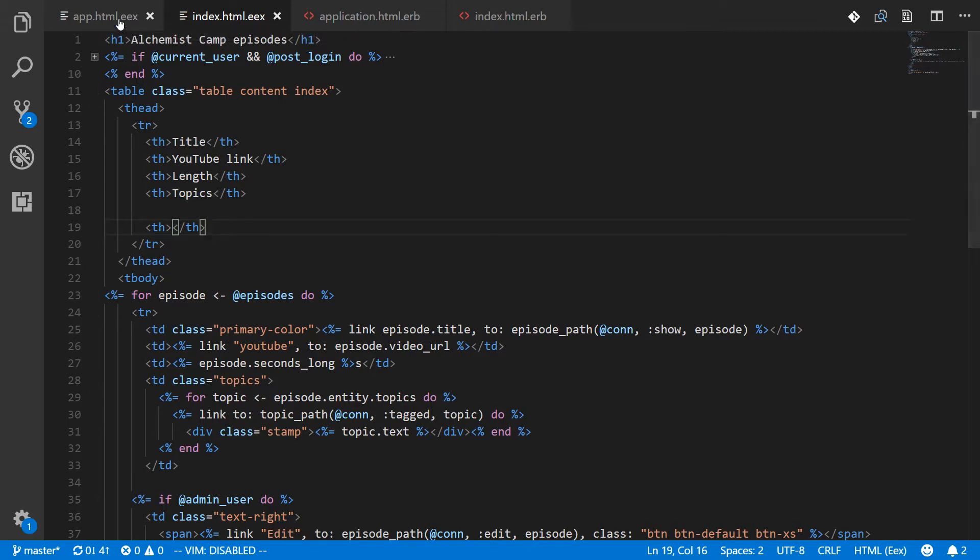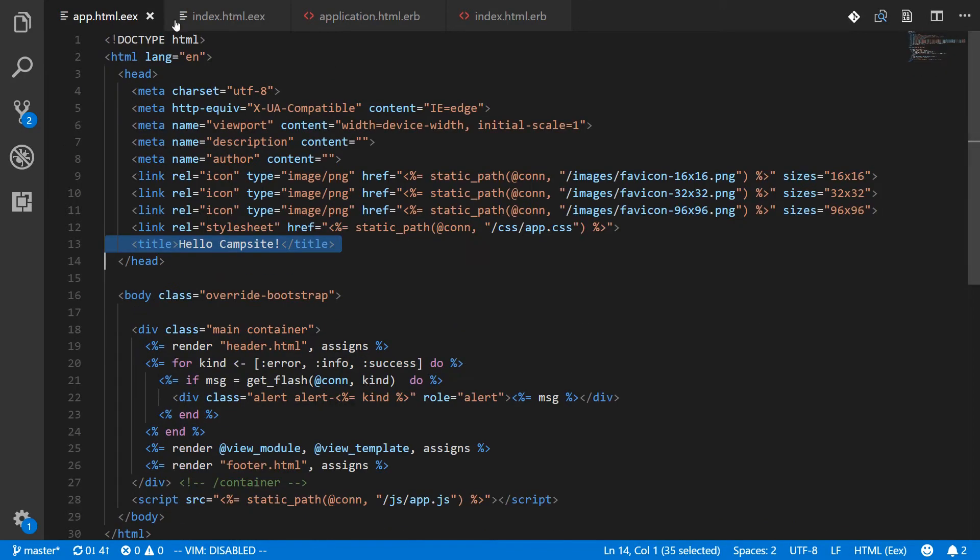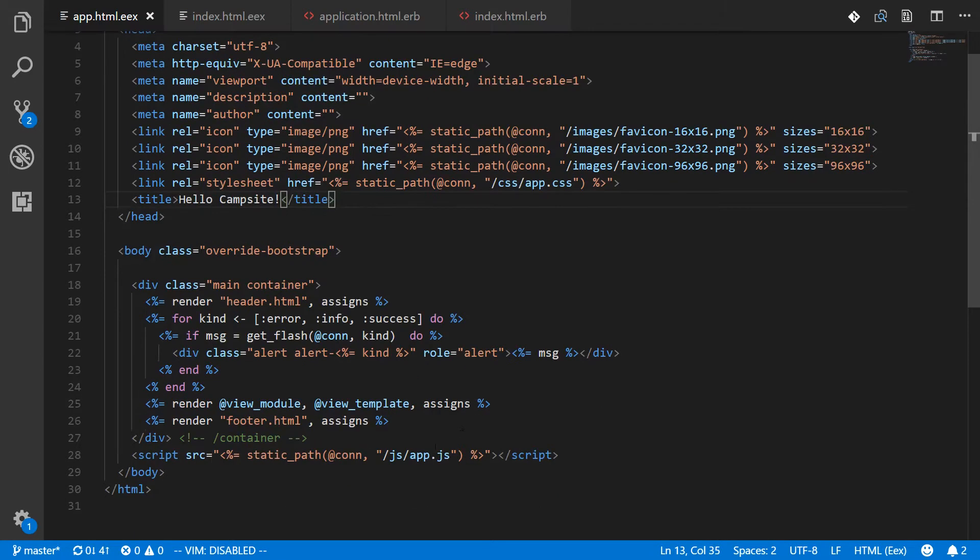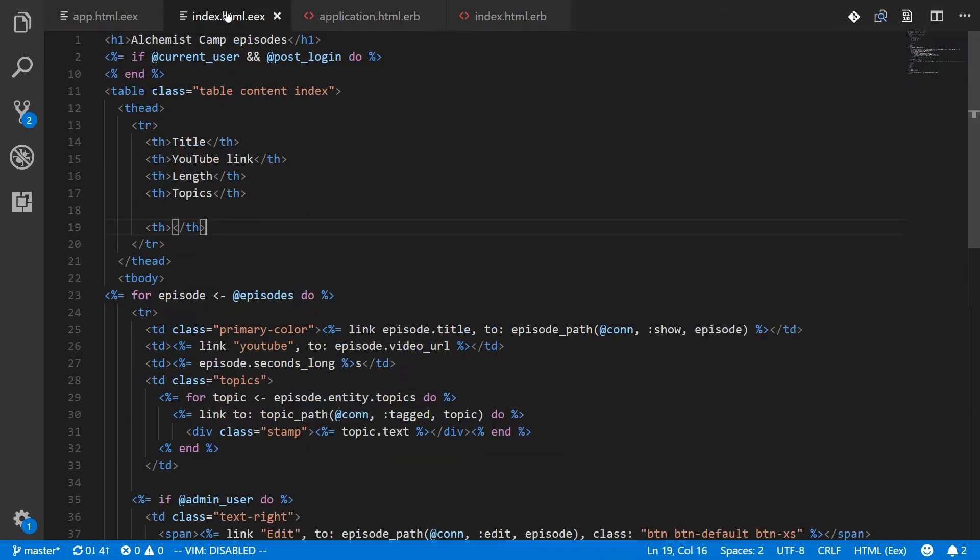And it's not that straightforward. In fact there's nothing we can specify inside any index view that will tell the layout what title to use. The reason for that is the layout is rendered first. So by the time we get to the point where we are rendering whatever page we're gonna render, which is happening in here, by the time we get to that point the layout is already rendered. So this can't retroactively go back and give the layout some other information.